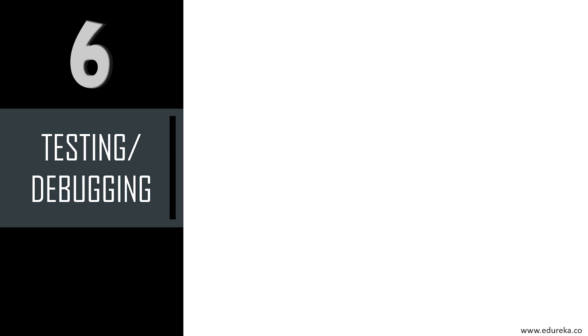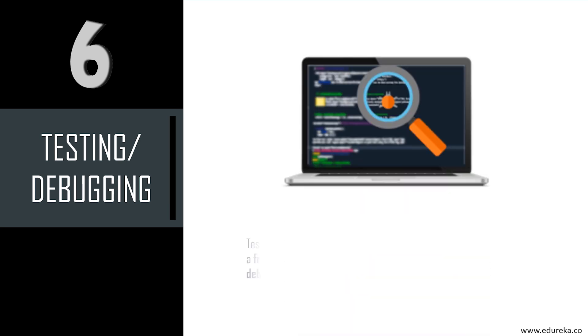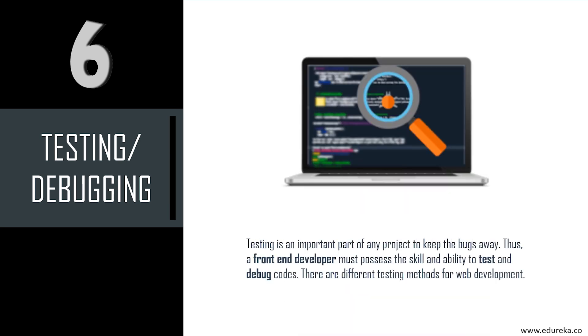The next skill you need is testing or debugging. Testing is an important part of any project to keep the bugs away. A front-end developer must possess the skill and ability to test and debug codes. There are different testing methods for web development. Functional testing looks at a particular piece of functionality on your site and ensures it does everything according to the code. We also have unit testing, which tests the smallest bit of code and examines it individually for correct operation. Testing is a big part of the front-end development process. There are programs like Mocha and Jasmine designed to speed up and simplify your testing process.